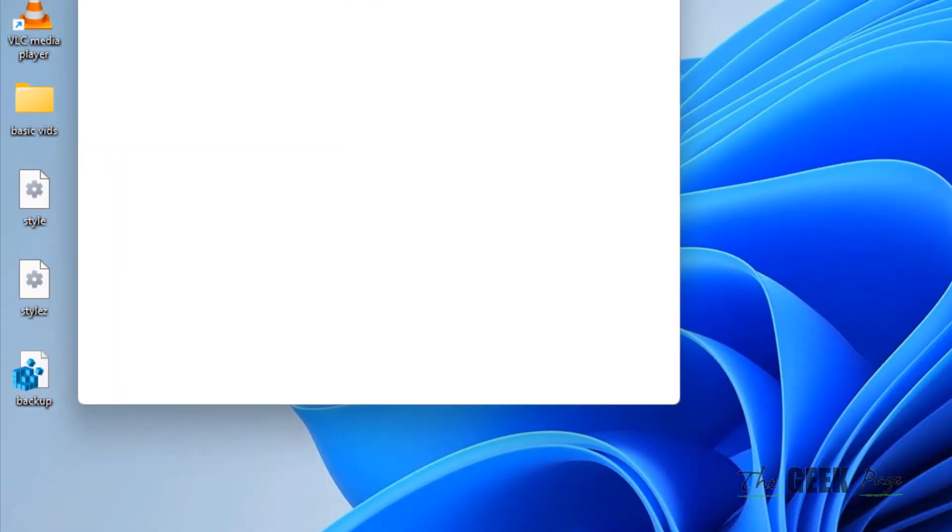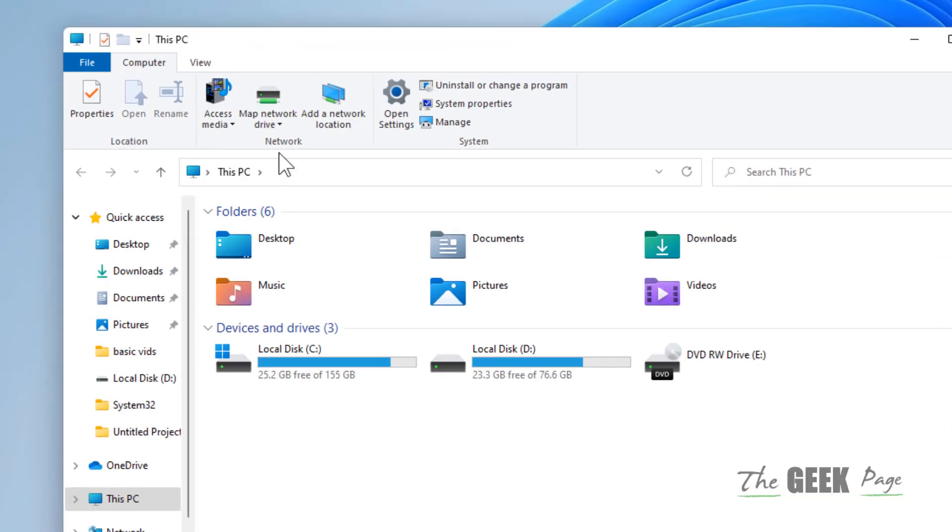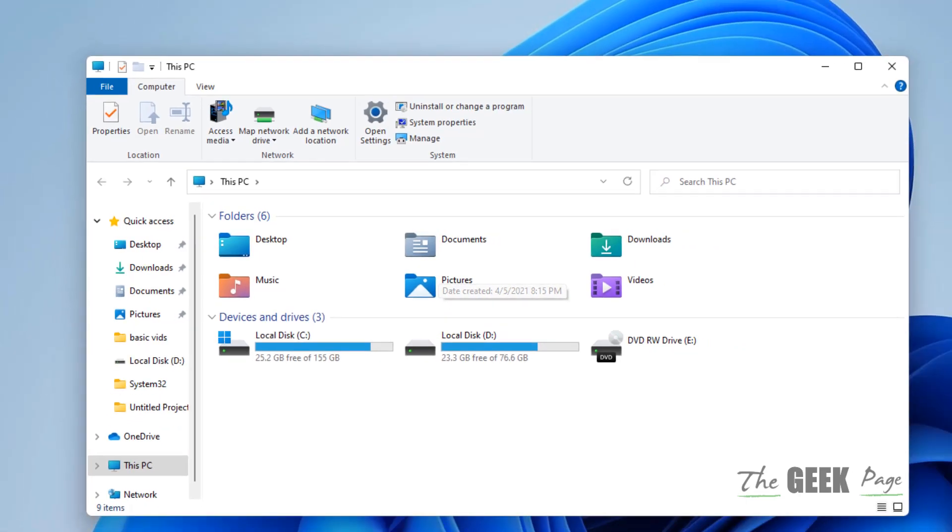Now when you go to This PC, you will see the classic file explorer in Windows 11.